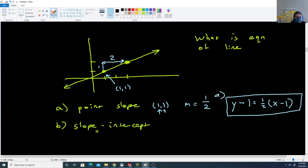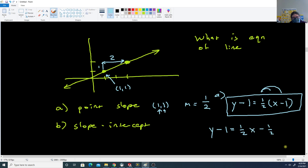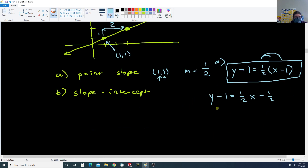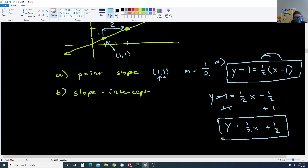For part B, slope-intercept form: distribute the 1/2 and solve for y. We get y minus 1 equals 1/2 x minus 1/2. Add 1 across and we get y equals 1/2 x plus 1/2. That's slope-intercept form. If you're given a graph, it's much easier to write point-slope form first and then solve for y to get slope-intercept, rather than trying to figure out the y-intercept directly.